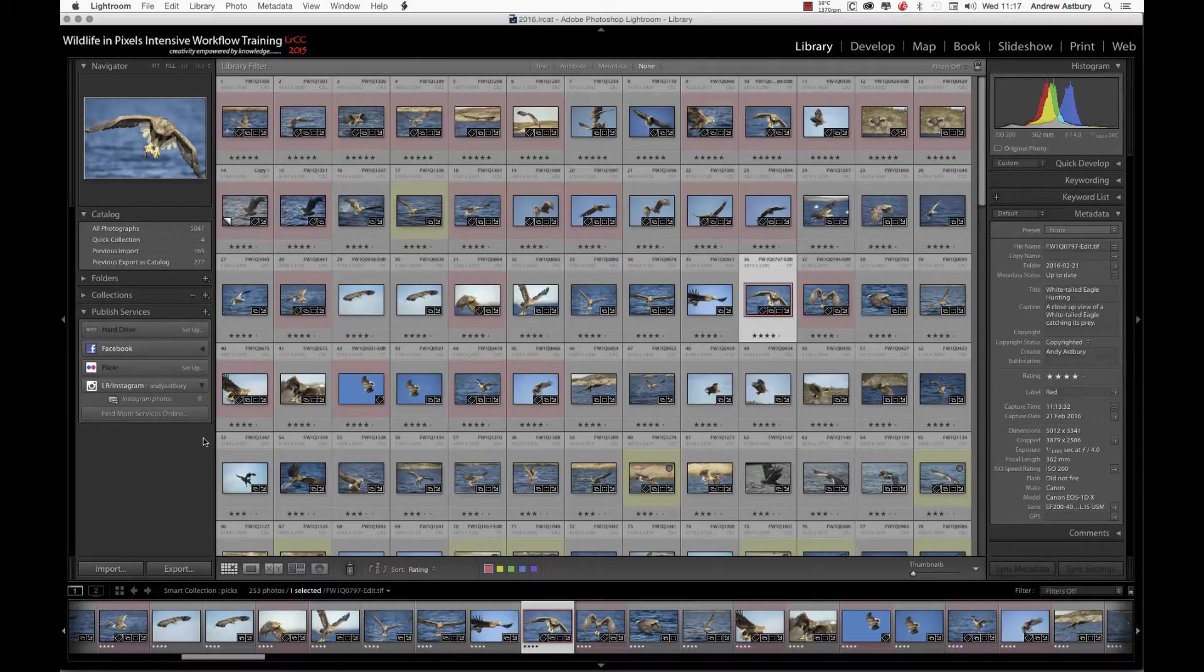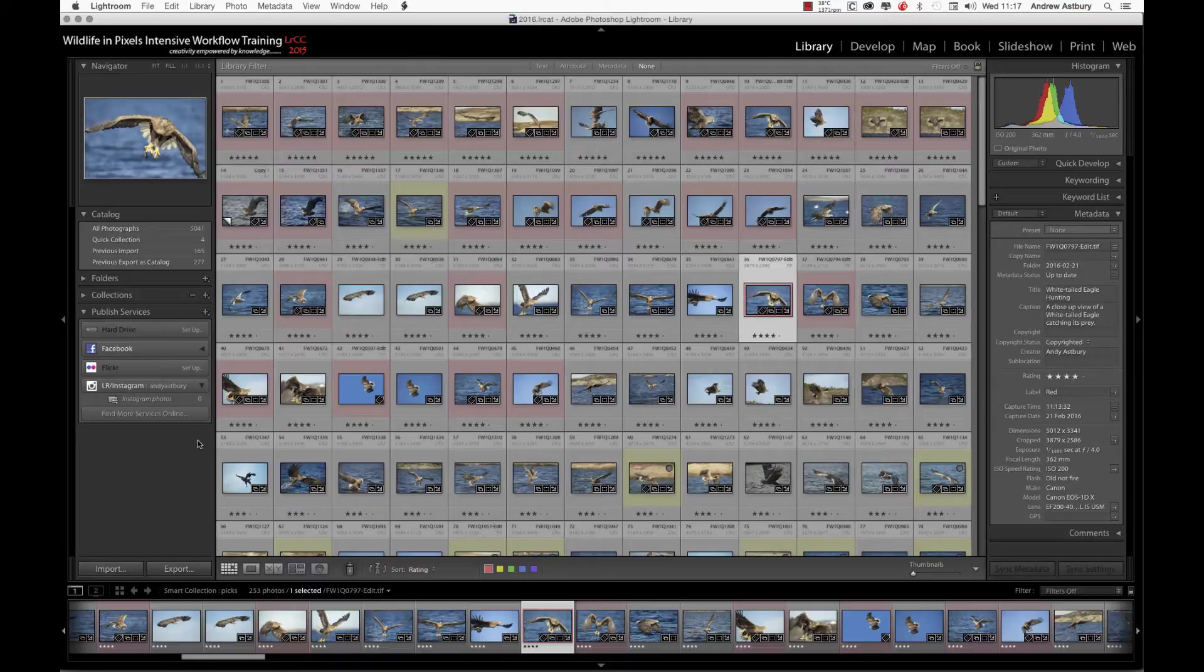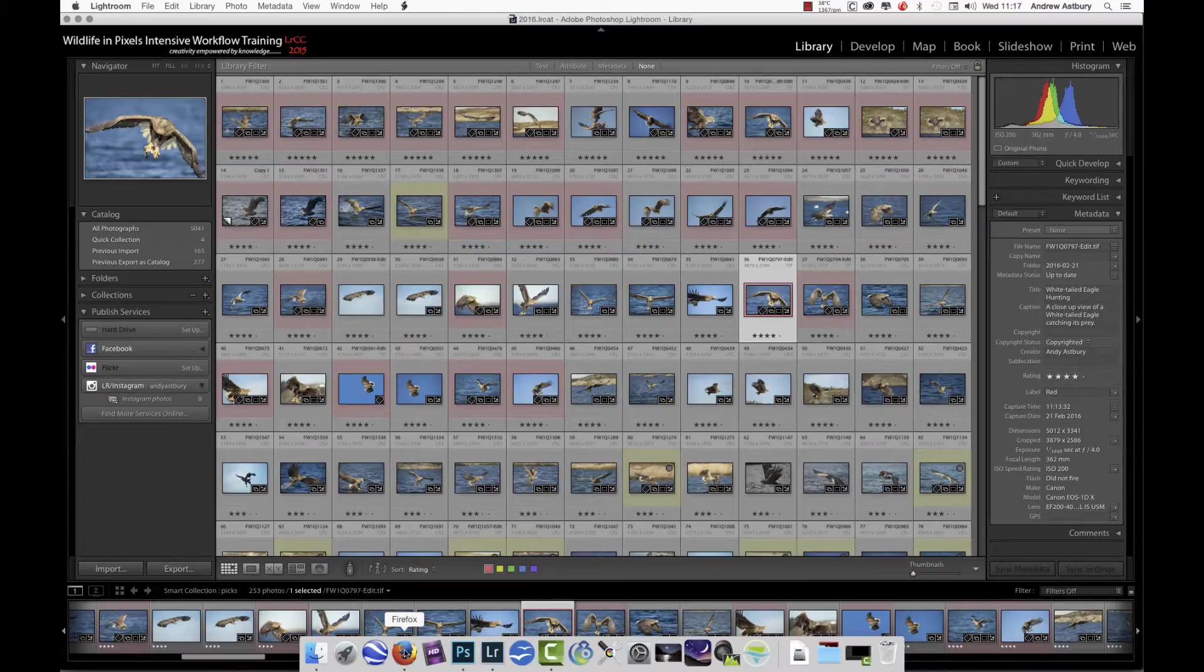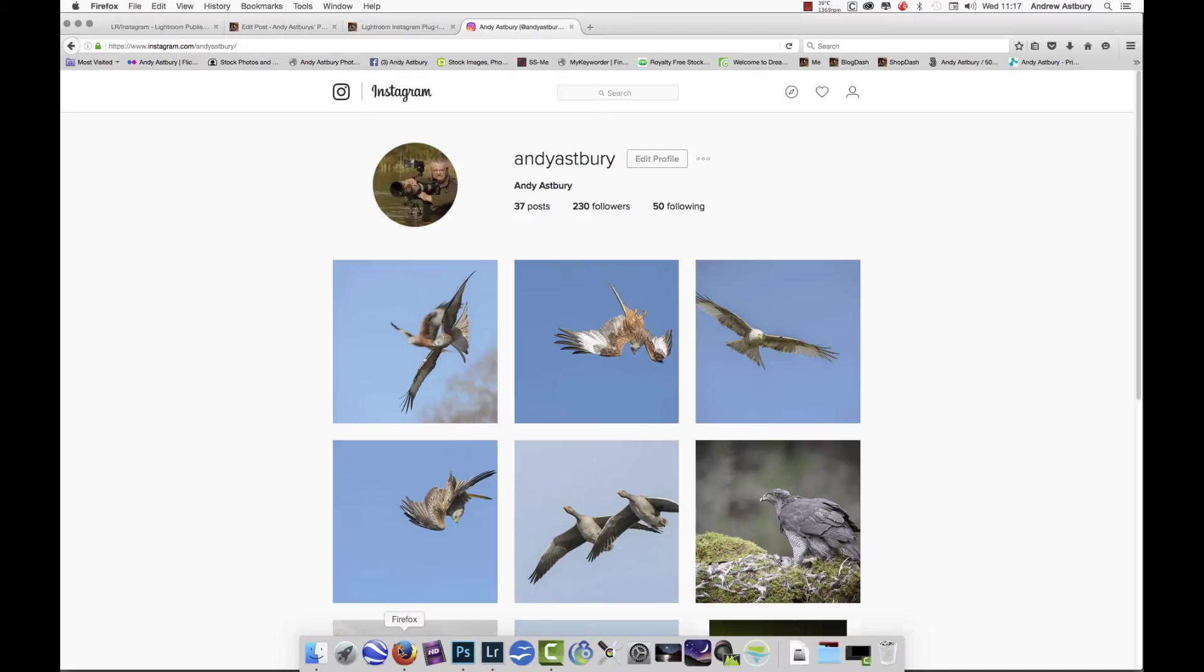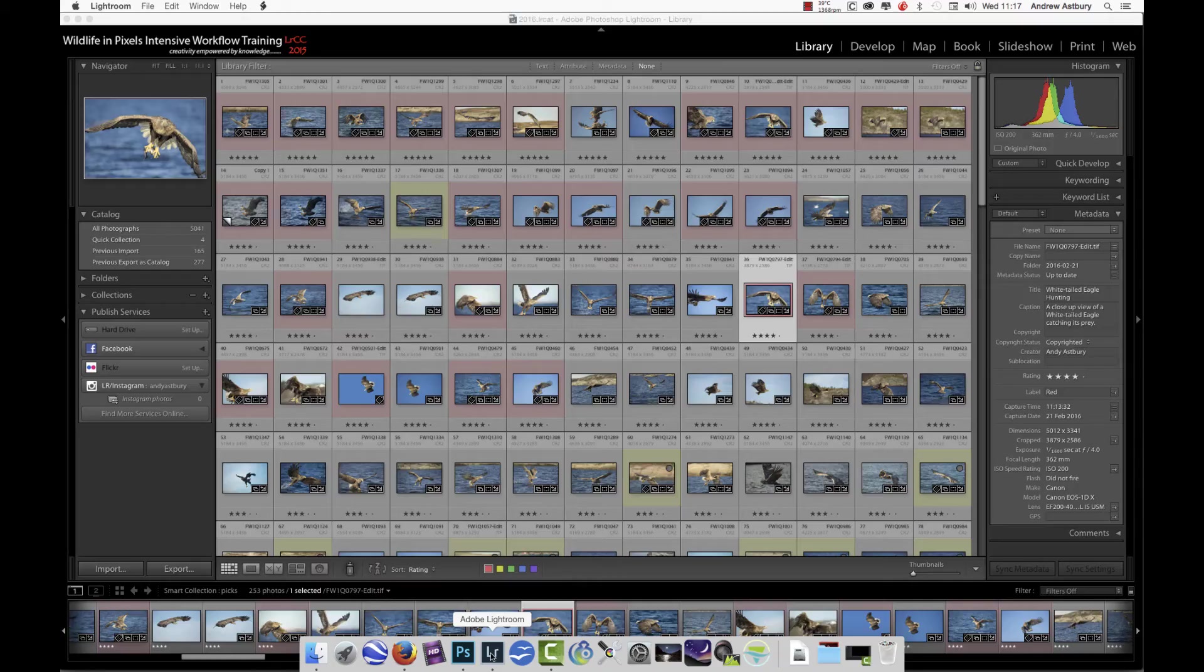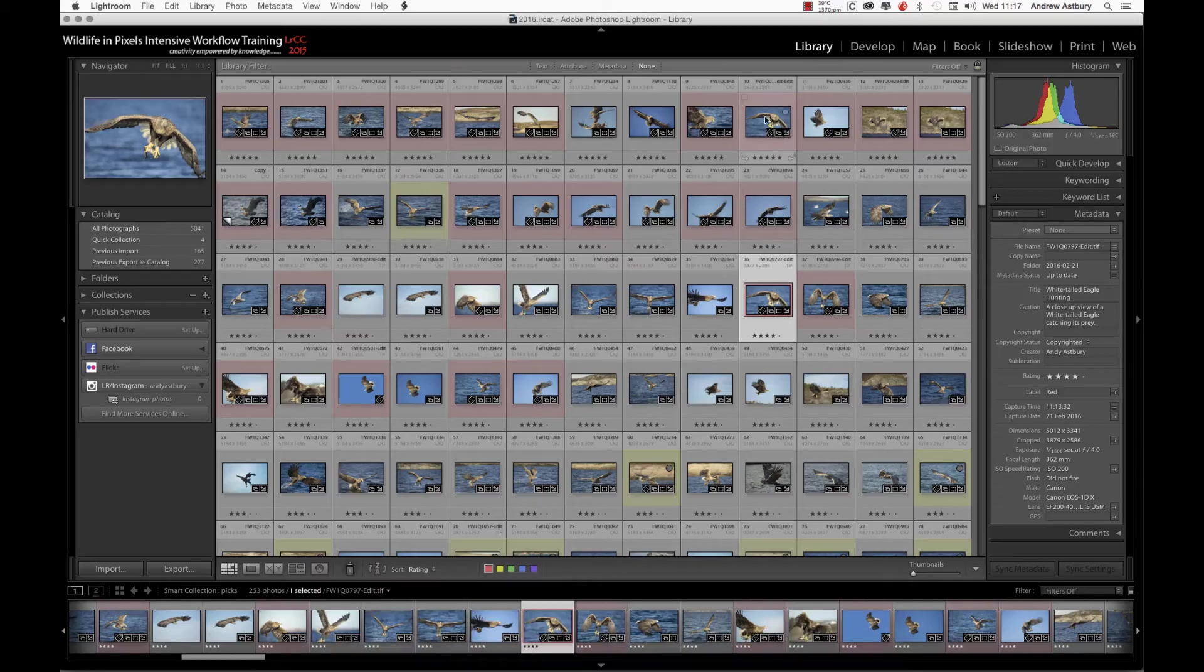I'm now going to stick three images up onto my Instagram page. My Instagram page is here, so you can see the images that are already up there. Now we'll go back to Lightroom.